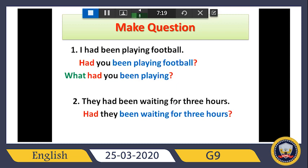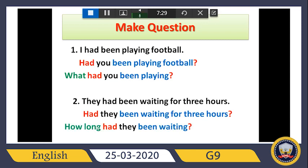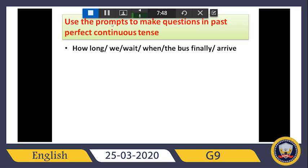For the WH question, we want to ask about 'for three hours,' so we use 'how long.' Then: 'How long had they been waiting?' — omit 'for three hours' because we asked about it with 'how long,' then a question mark.